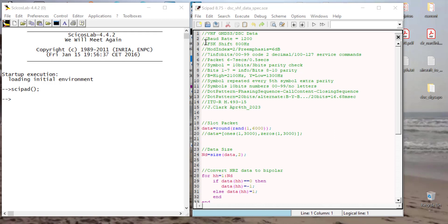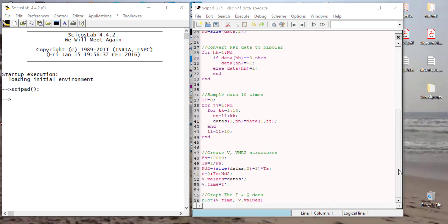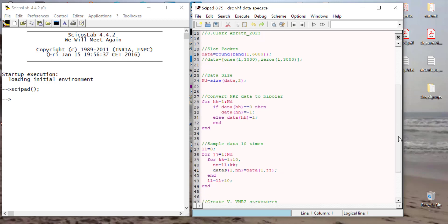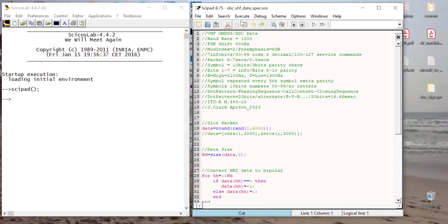So right here, what I'm doing is I'm building the VHF code, the VHF DSC code, and what we're going to do is run this. The baud rate is 1,200, and in the comments here, you can see how the code is built. It's built according to ITU-RM493. So we're going to run this.